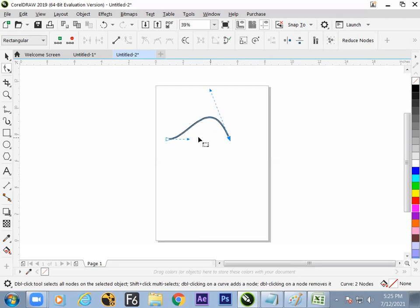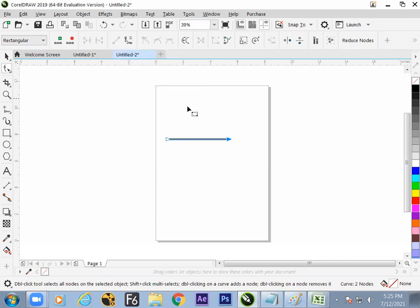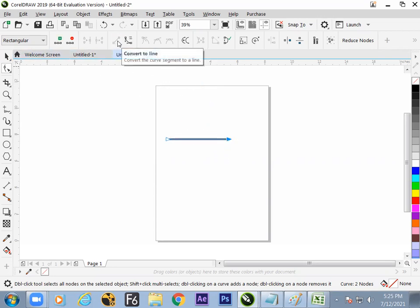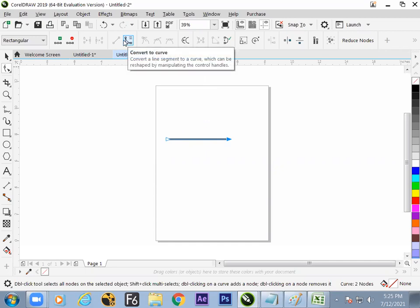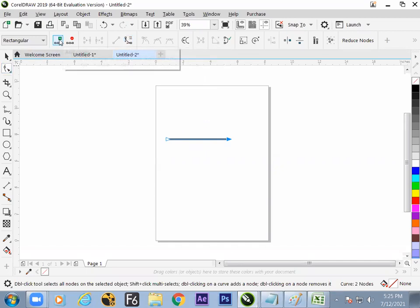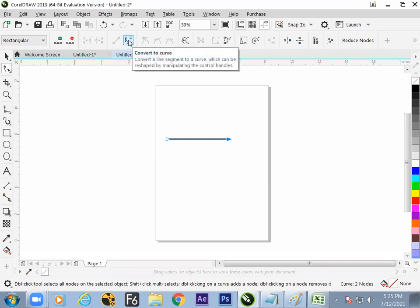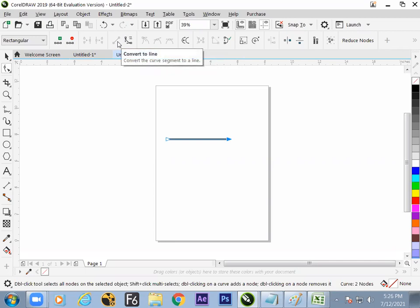Next point: once the curve is done, if you need to make it straight again, switch to Convert to Line. Instantly you can make it curve and drag, and if required you can make it straight again. These two buttons — Convert to Curve and Convert to Line — are key options. In summary with the shape tool you can: add nodes, subtract nodes, join nodes, break curve, convert to curve, and convert to line.